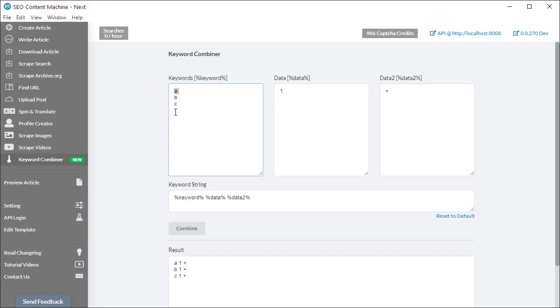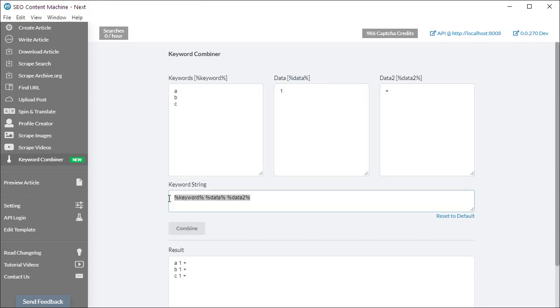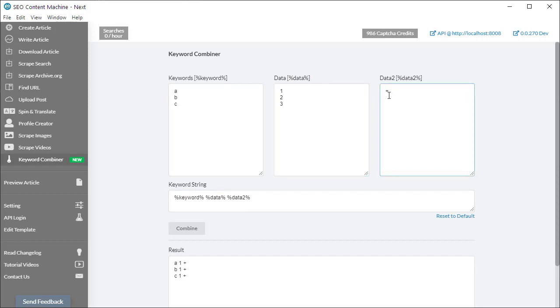So what this means is it's taking all these keywords, then for each one it's adding the data, then it's adding data 2, and it's controlled by this keyword string. So if I add a couple more variations to the end and I click the combine button, you'll see I get many more combinations at the bottom here.